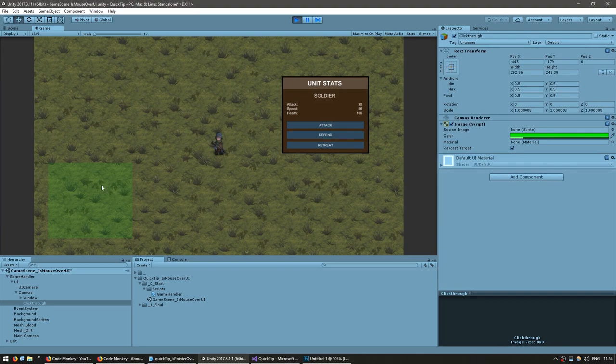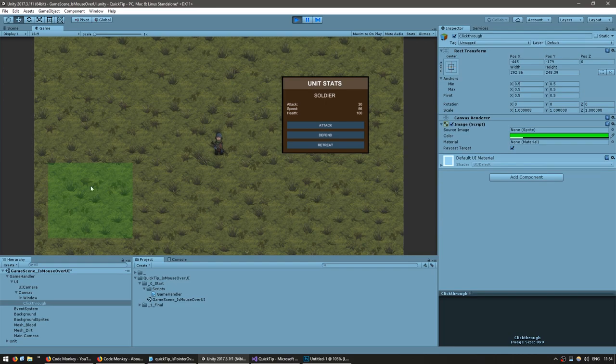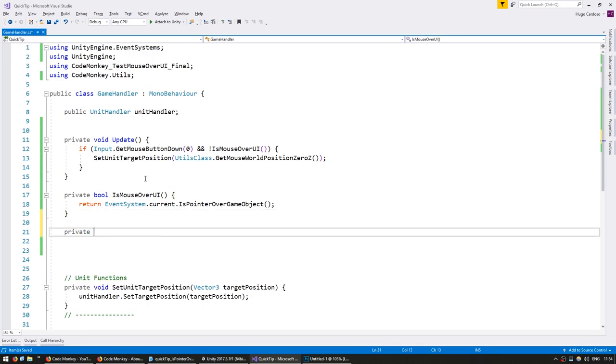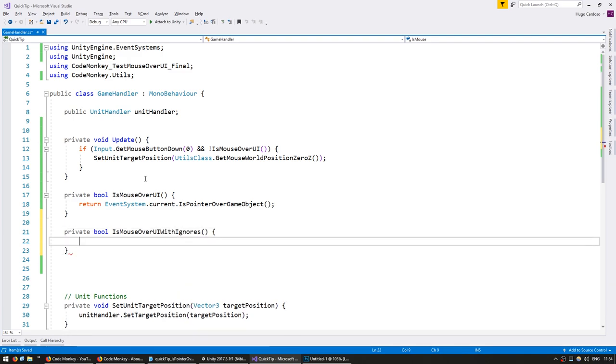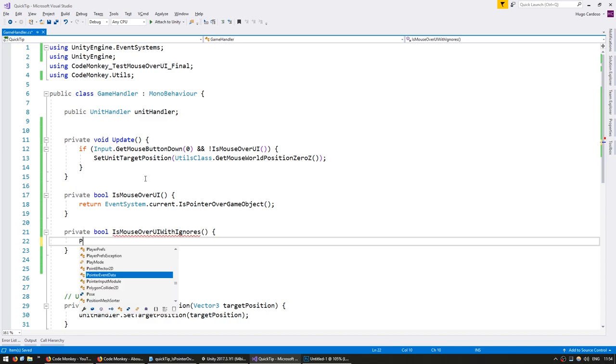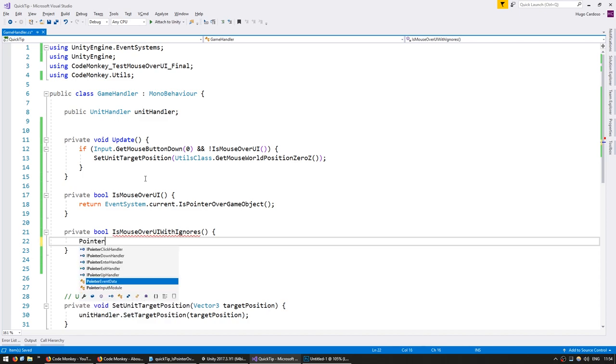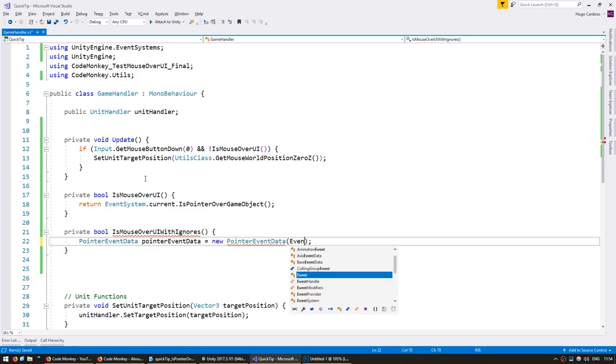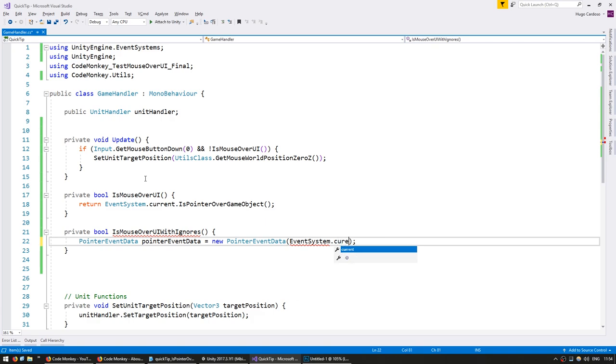So let's make a function that will do a raycast on the mouse position and check each element that it hits whether it should be ignored or not. So let's go into the code and create a new private bool, call it IsMouseOverUIWithIgnores. So this will test for ignores before returning the result. In order to test, we're going to create a PointerEventData which we're going to construct with the EventSystem.current.